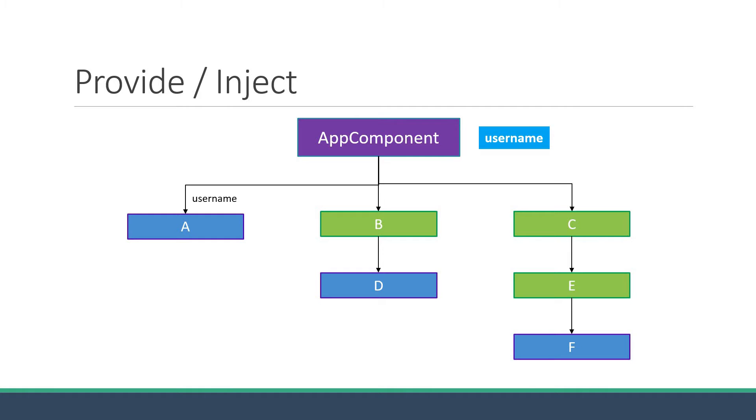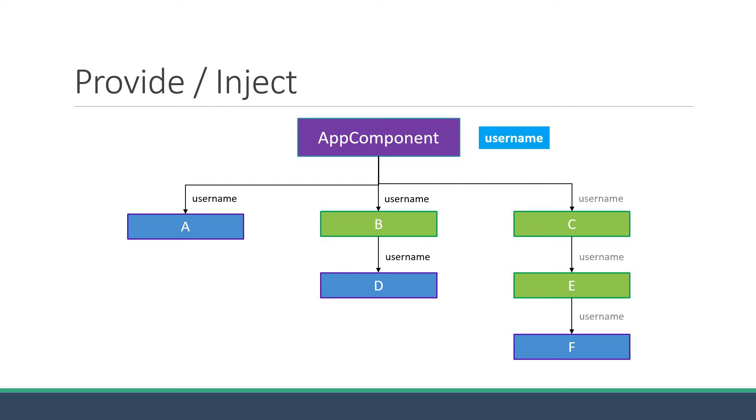For component D however, we have the intermediate component B. So we have to pass down username as a prop to component B, and that component in turn has to pass down the prop to component D. Now the scenario is somewhat similar for component F as well. The prop has to be passed through component C and then component E and then finally to component F.